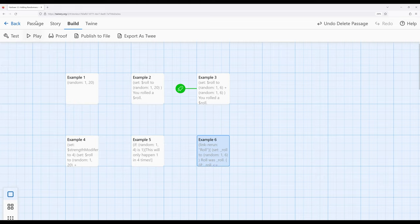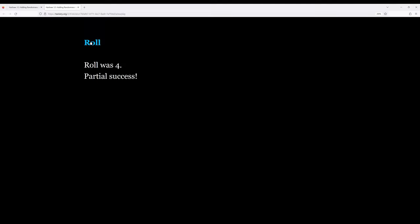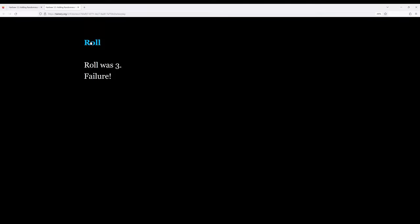So let's go ahead and move over to example 6 and build from here. Roll, roll, roll. And notice we can just keep on clicking on it, and it will keep on generating that role and tell us the corresponding partial success, failure, or total success depending on the number.